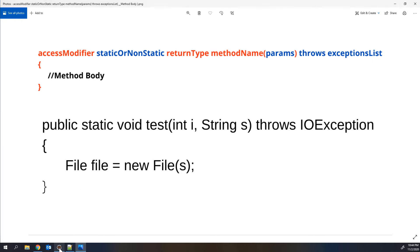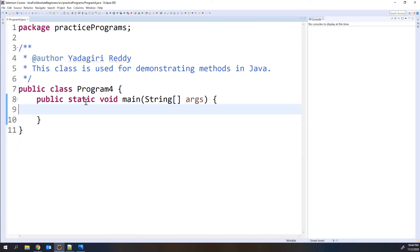Now let me open Eclipse and show you three examples. The first is a basic method with no parameters and no return value — we will simply print a hello text in the console. The second example passes parameters to a method and uses them inside. The third example passes parameters, performs an operation, and returns a value from the method — using both parameters and return type.